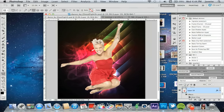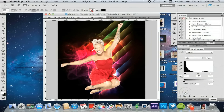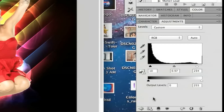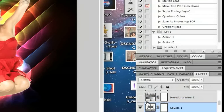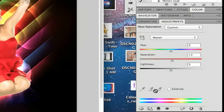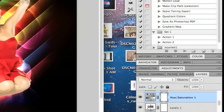Above the girl layer I added a Levels adjustment layer just to enhance things. The settings are: 10, 0.97, and 234. The bottom output levels I left alone — changing those would make it too bright and crazy. That Levels layer does not need to be a clipping mask; let it stay as is. Then I added another Hue and Saturation adjustment with Saturation at plus five. No need to clip that mask because you want it above all layers.